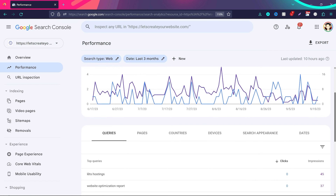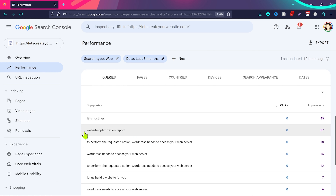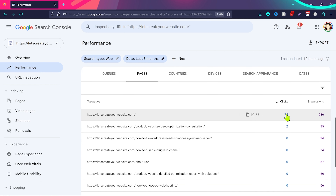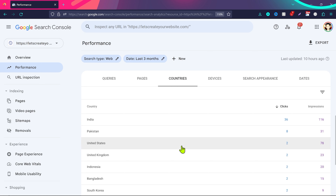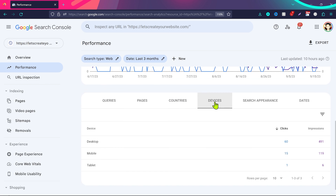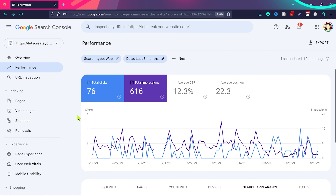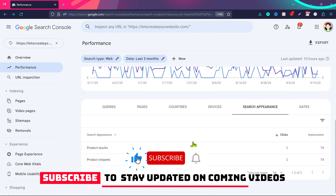If you scroll down in Performance, you can see Queries — the top search terms people used to find your website. For example, 'website optimization report' showed my website 37 times but got no clicks. You can also view Pages with their impressions and clicks, Countries showing where your visitors come from, Devices (desktop, mobile, tablet), and Search Appearance showing product results and snippets. Make sure you subscribe to the channel so you get notified when I publish more detailed videos on these topics.